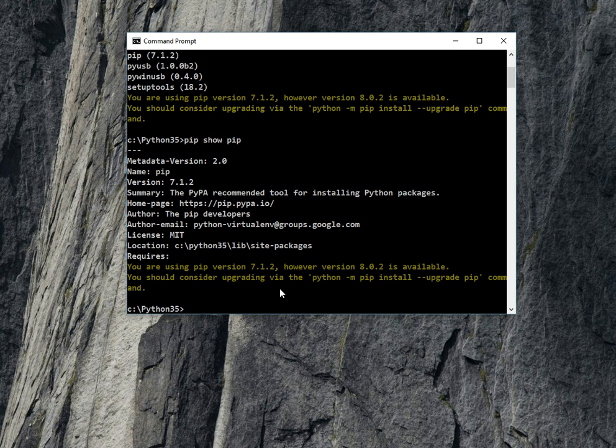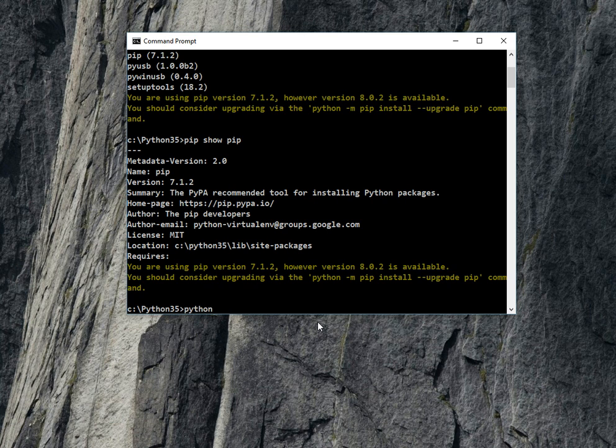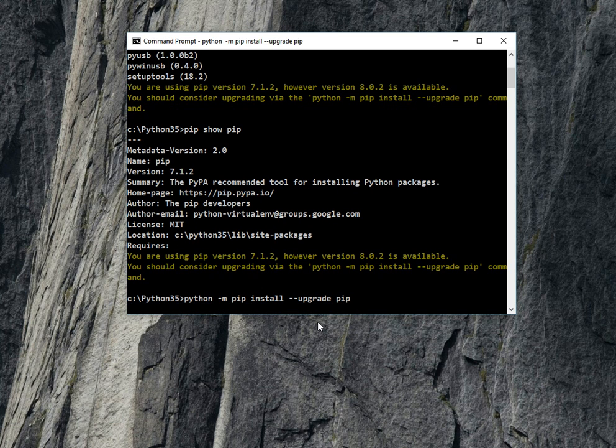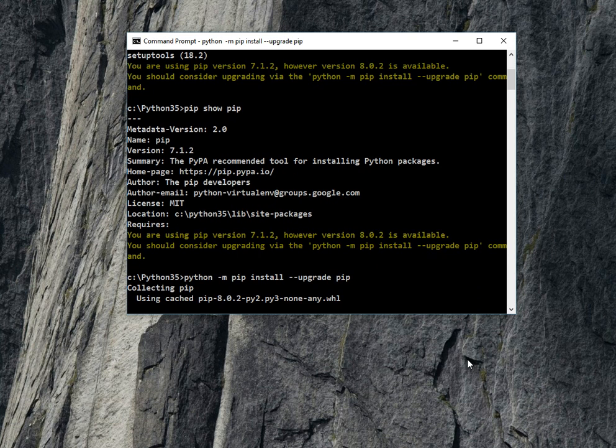To upgrade, I will write the command python -m pip install --upgrade pip. It will upgrade pip. It will take a moment and after this it will upgrade.